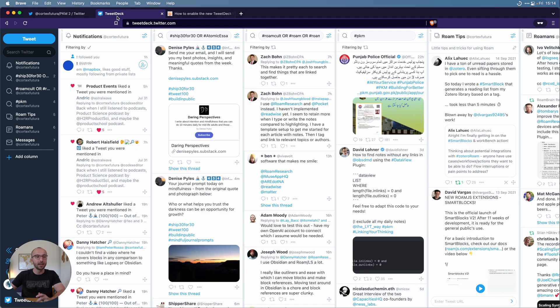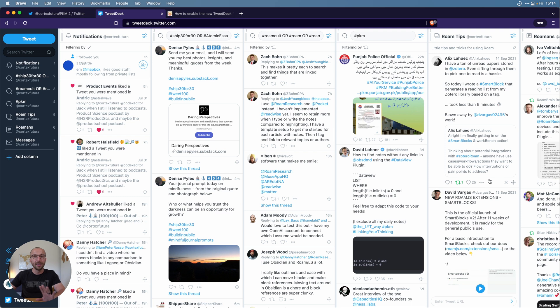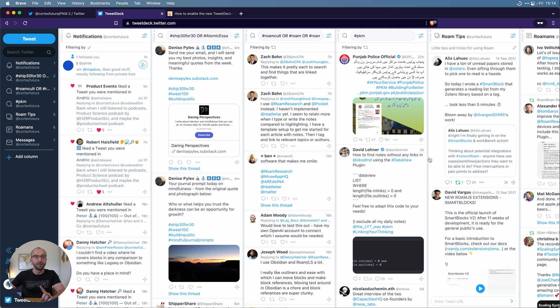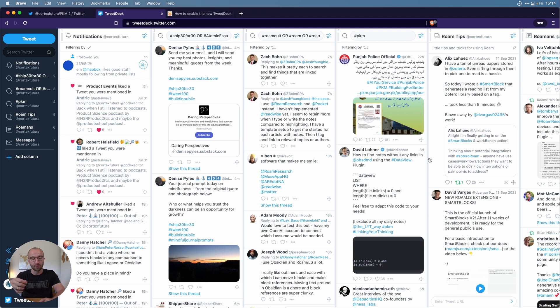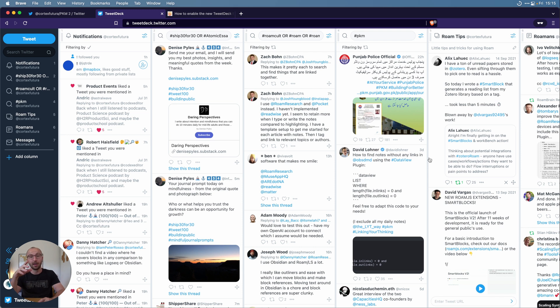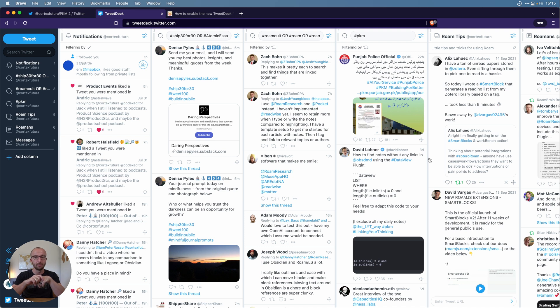Let's head over to TweetDeck, tweetdeck.twitter.com. This is the old interface and what we actually want to have is the new preview of the new interface because that is much more powerful. At this point if TweetDeck does not prompt you for this, then it is a little bit hacky but it works.